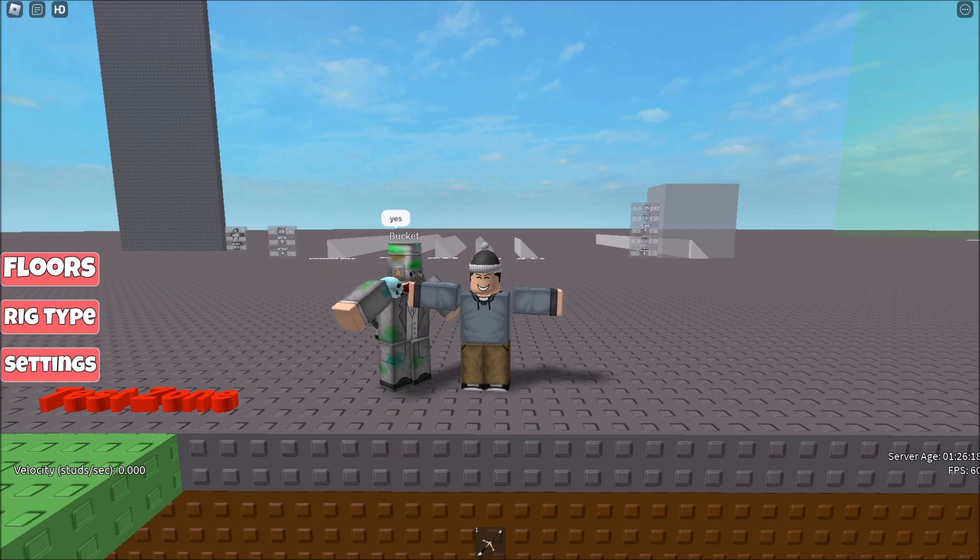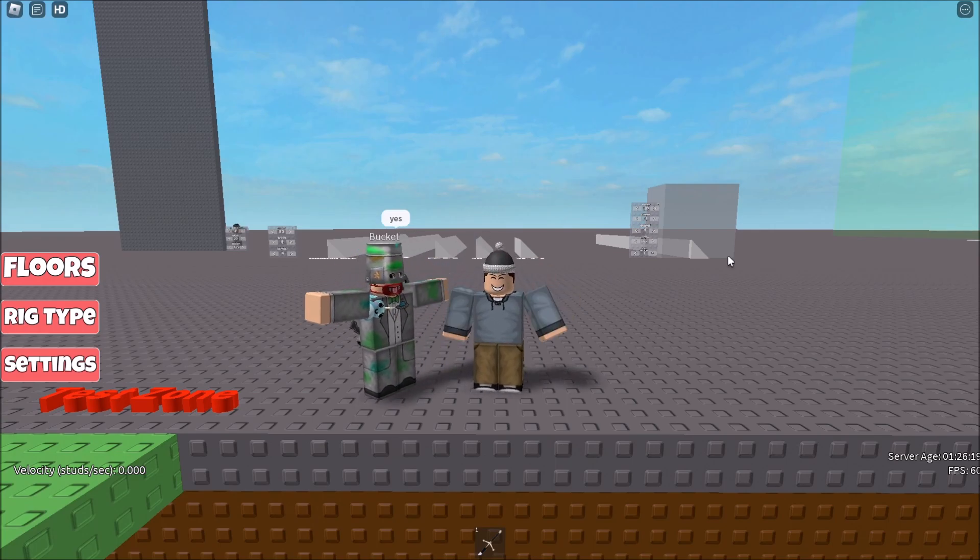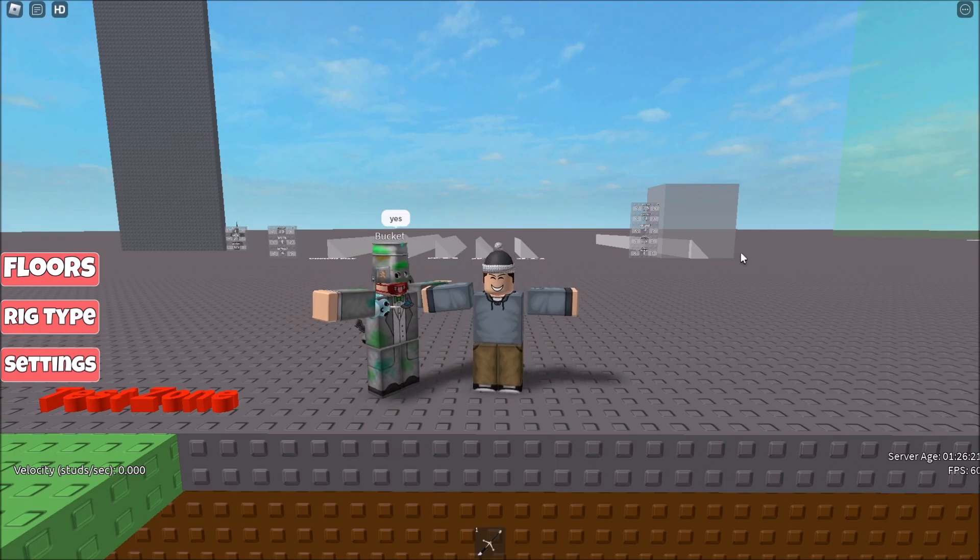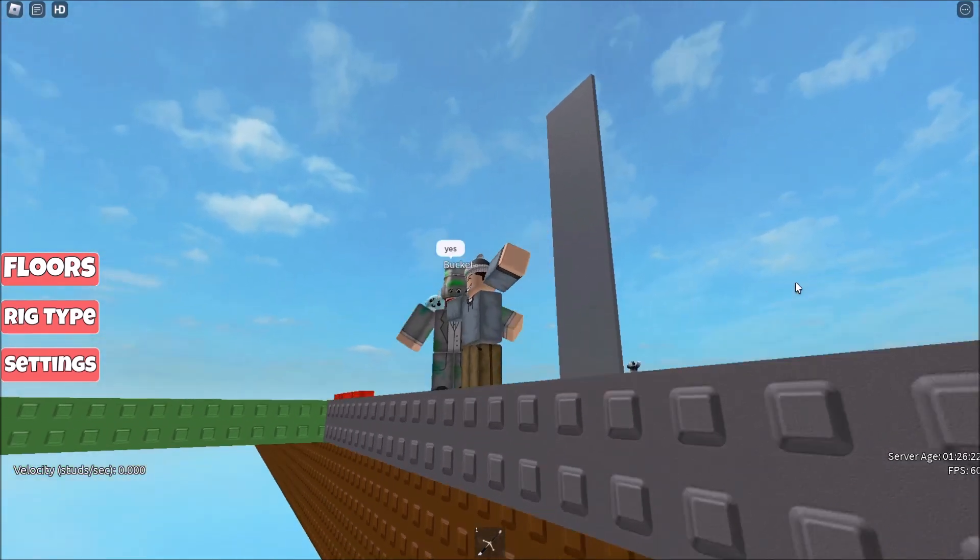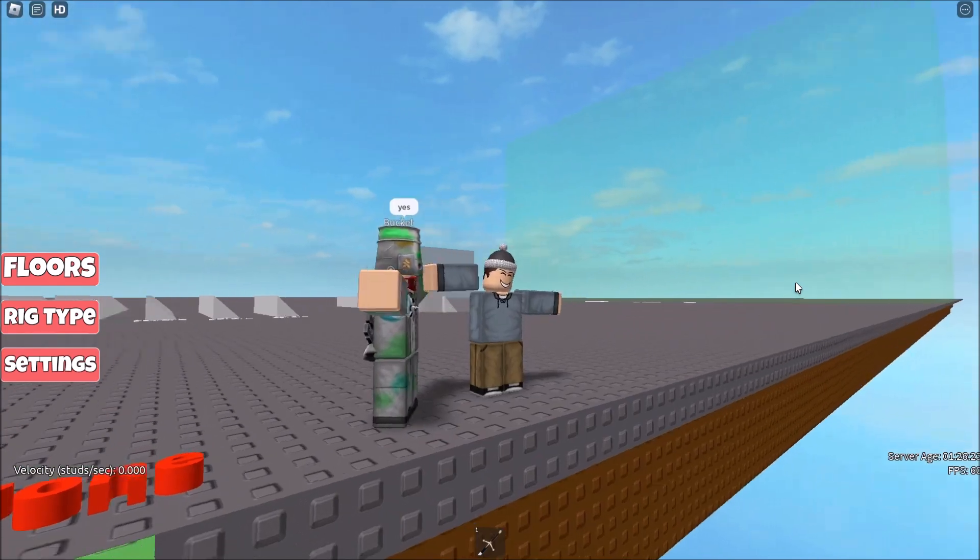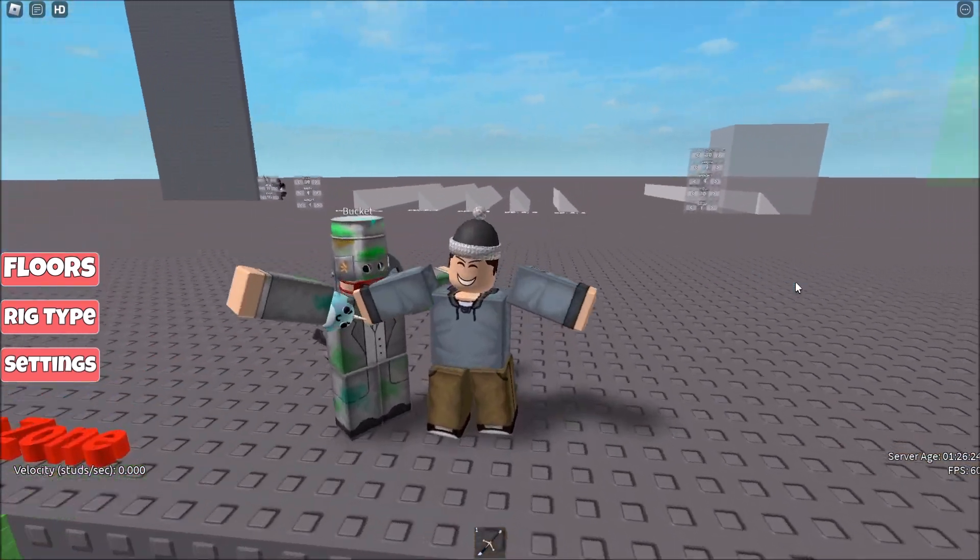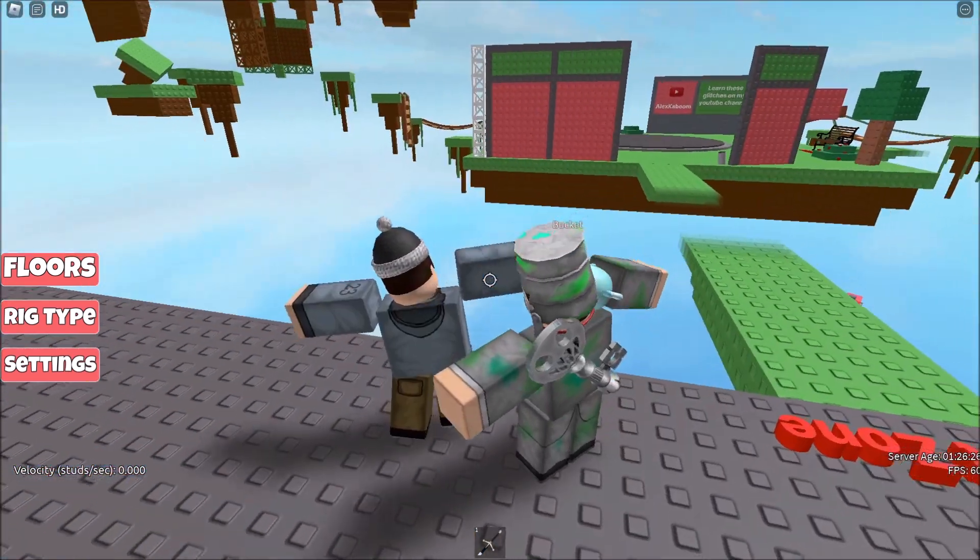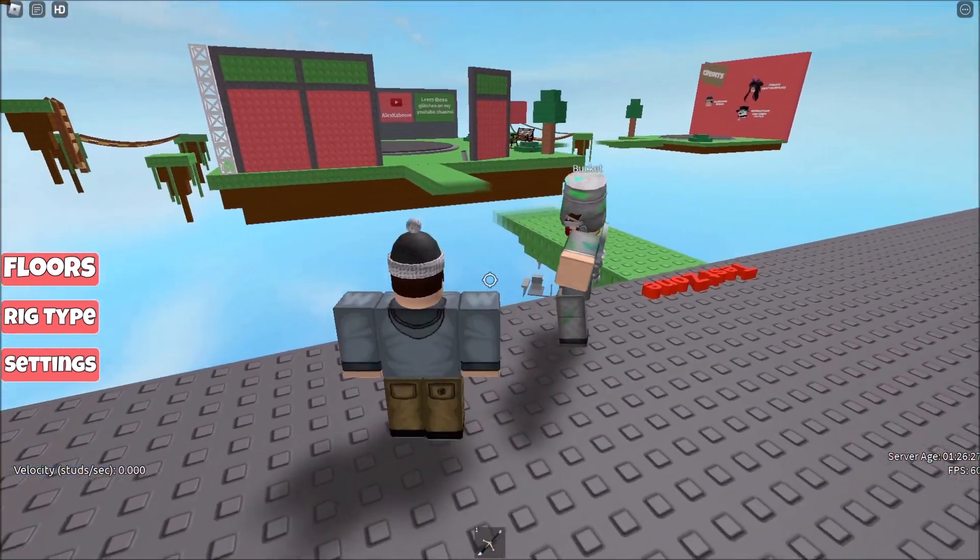I hope this glitch helps you to move AFK people in-game. Thanks to Bucket for helping me with this glitch for the Toadwalk 3.0. I hope you guys enjoyed this video and I'll see you next time.